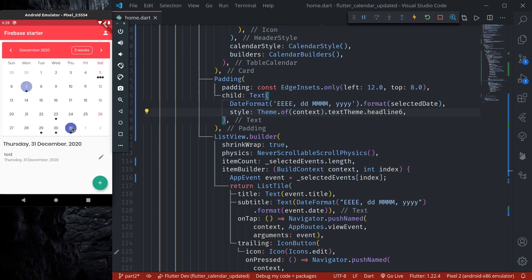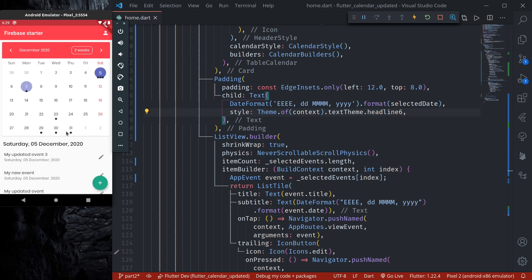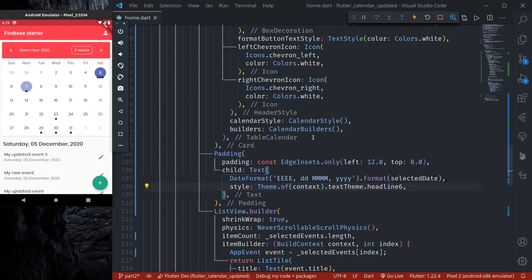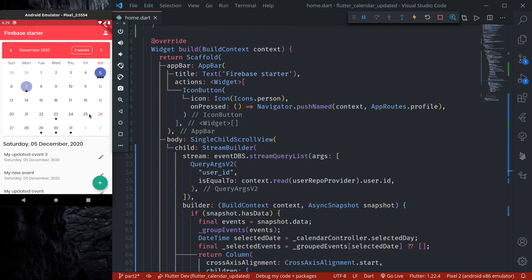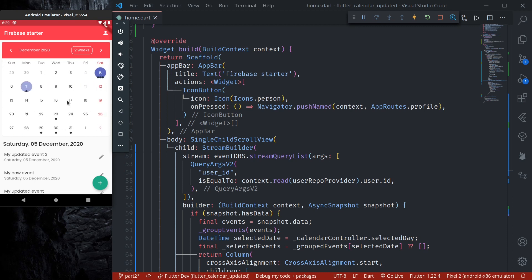Thank you everyone for watching. In this episode we learned how to display event markers and, whenever a date is selected, list the events for that particular date. In the next episode, we will learn how to optimize our Firestore query — right now even though we're viewing only the December month, the November events we added are also loaded.